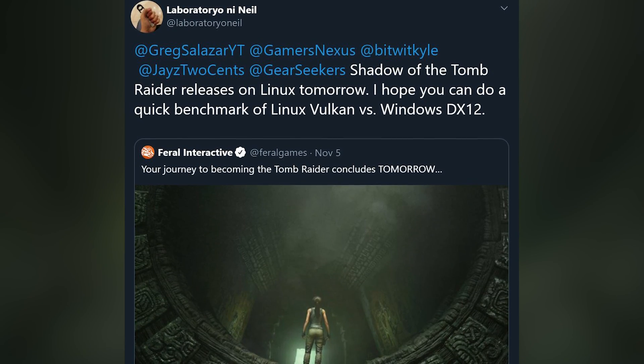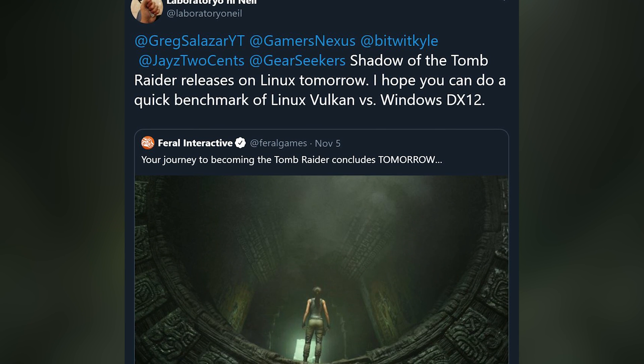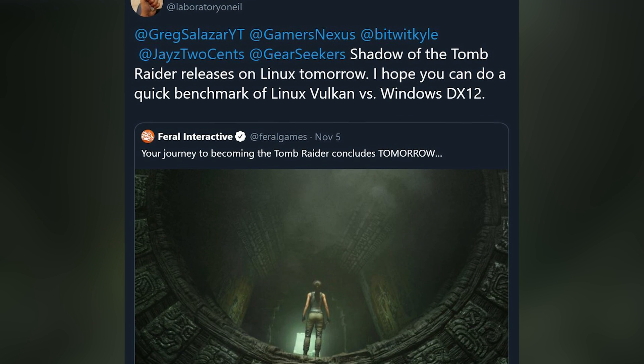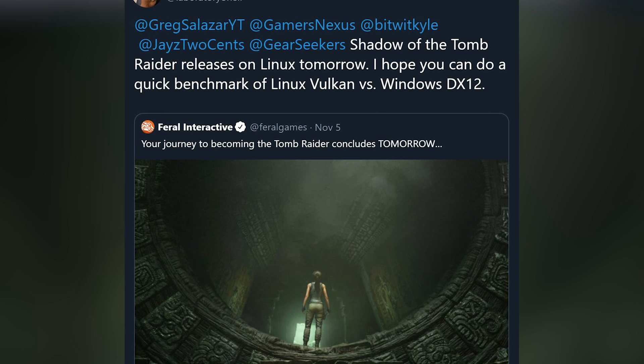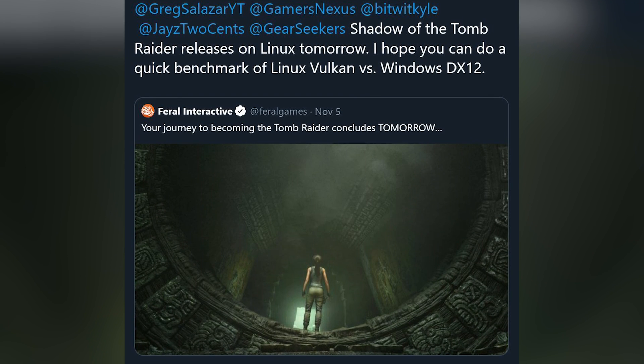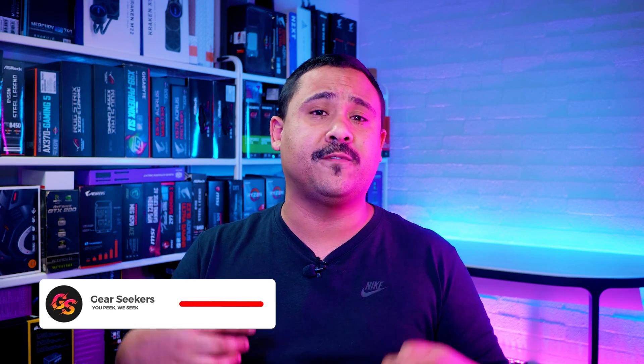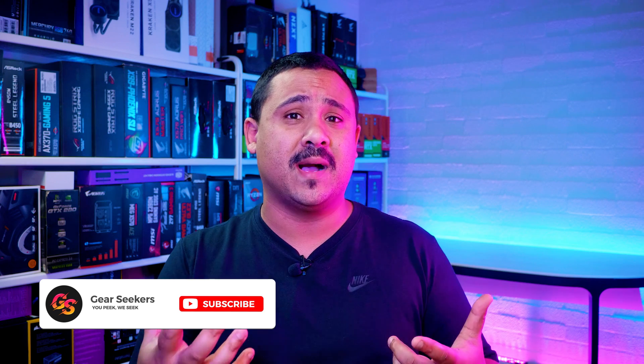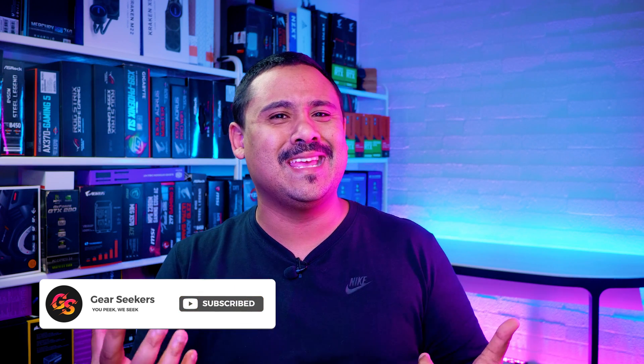Hey Gearseekers, I'm Nick. Yesterday we received a tweet letting us know that Shadow of the Tomb Raider has officially been ported to Linux and macOS, running on Vulkan by Feral Interactive — the folks who also ported the original Tomb Raider and Rise of the Tomb Raider. Since we use Shadow of the Tomb Raider's built-in benchmarking tool for all our GPU and gaming benchmarks, I thought it was a good idea to see how far Linux gaming has come. Let's keep this short and sweet.